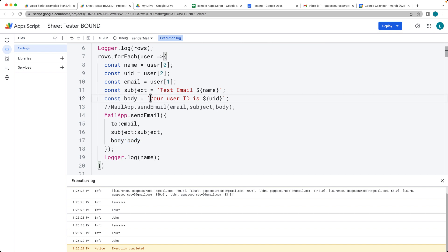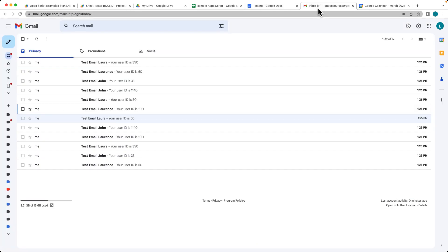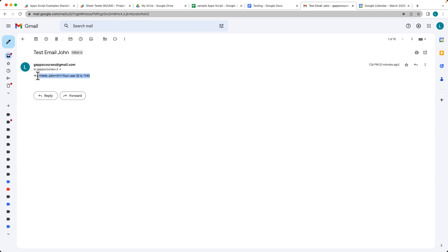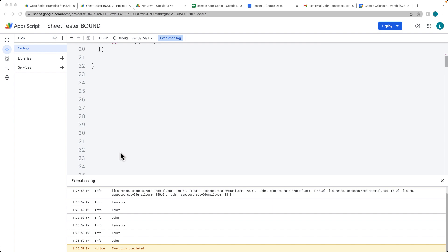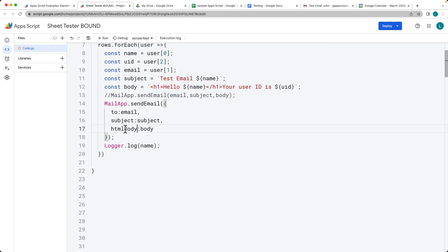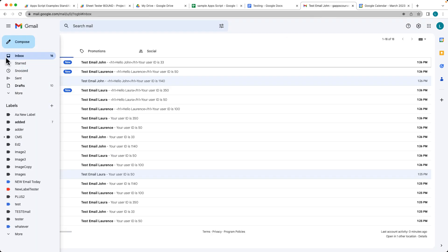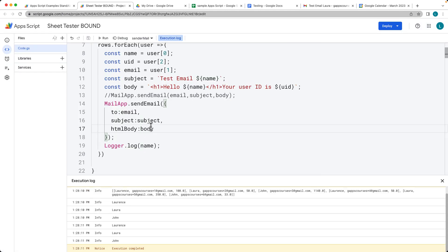If we want to send this as an HTML email, the standard body field still sends as text. There's an advanced parameter called htmlBody where we set the HTML content. Assigning our HTML string to htmlBody and running again, the emails now arrive as HTML emails.